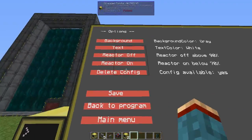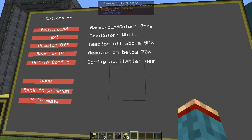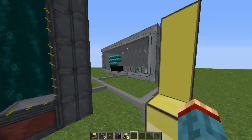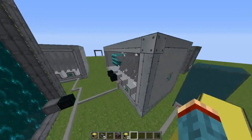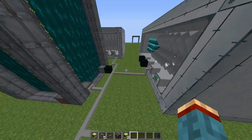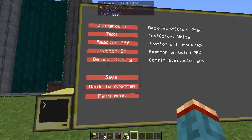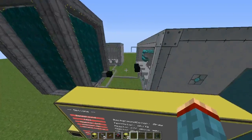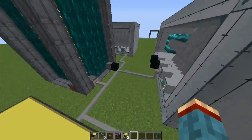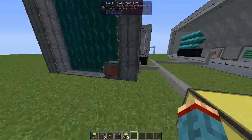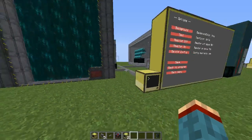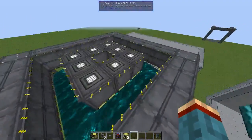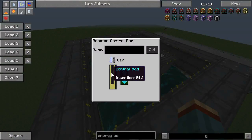The last button, "delete config", is for when you've set everything up and want to add another turbine, for example. You should delete the config file so the reactor will recalculate everything and run at optimal efficiency.